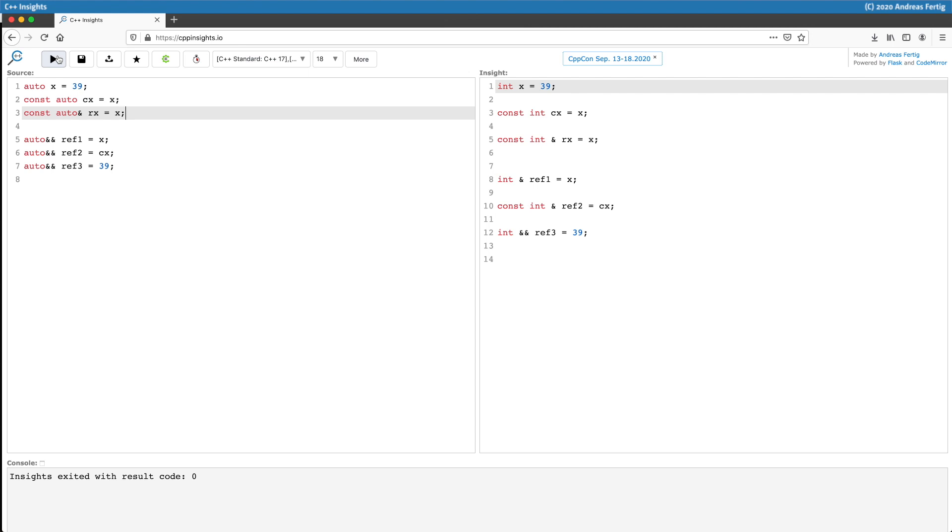So 39 is an integer, so X is an int. CX as a variable will by auto be deduced to be an int, but we also prefixed it with const so it becomes a constant, while line number three RX becomes a const ref because we asked the compiler to add the constant reference to the variable.